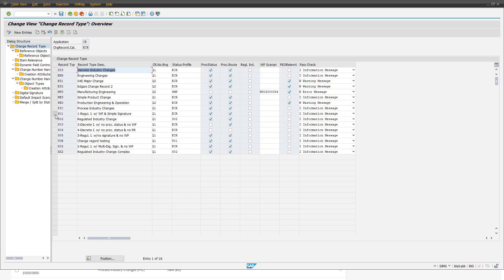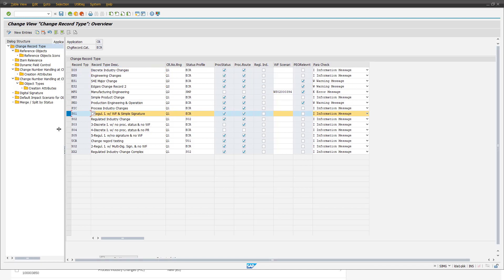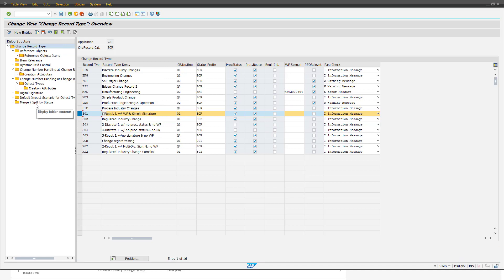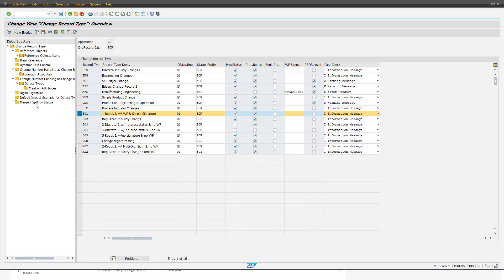For example, we are selecting our change record type S01. On the dialogue structure on the left-hand side, we see on the last entry that we can maintain merge and split by status. Here we define for which status we allow merge and for which status we allow split. In this example, you see that on user status E0 and E1, both merge and split are allowed.